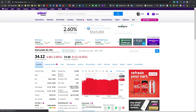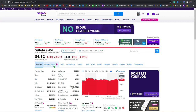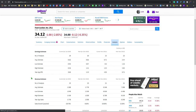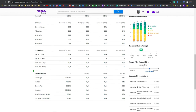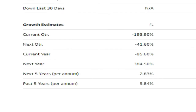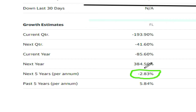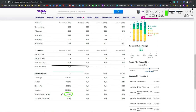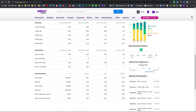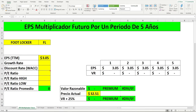Vamos a los análisis en Yahoo y vamos a buscar este número, que dice negativo 2.83. Los próximos 5 años no va a tener crecimiento; al contrario, va a estar reduciendo su crecimiento a un negativo 2.83. ¿Por qué? Porque ya esto es una compañía madura y las compañías cuando ya llevan muchos años, el porcentaje de crecimiento es bien mínimo o a veces hasta pierden ese crecimiento.